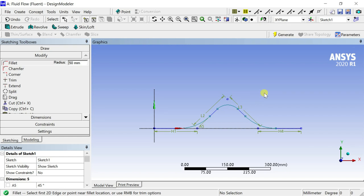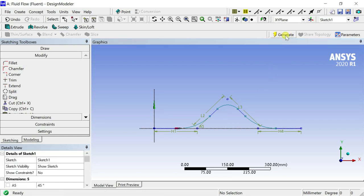Due to the fillet operation, all the three lines are now connected into a single polyline.